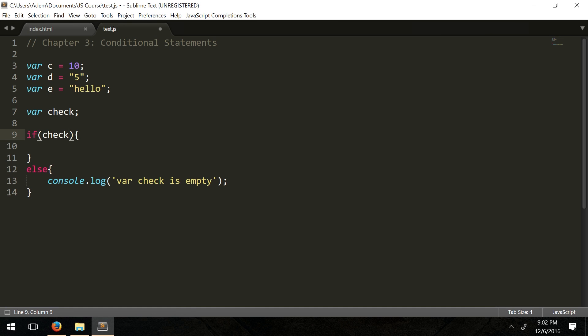To conclude this section: we discussed if and else statements, which allow us to make paths in our code based on whether a condition is true or false. But what if we want to check multiple conditions — if this condition is false, check another condition rather than going straight to else?